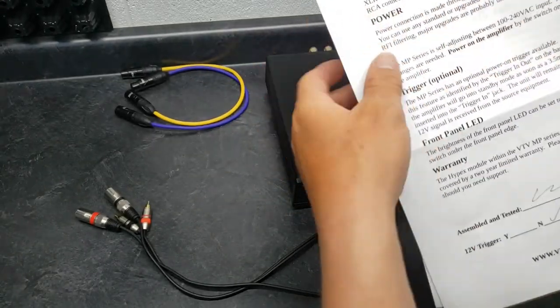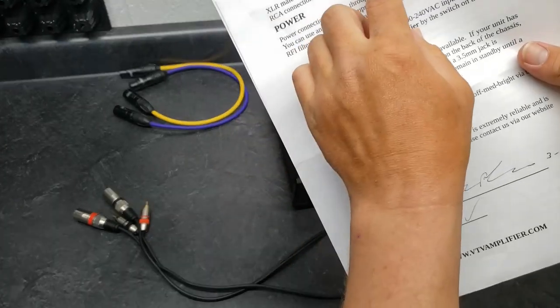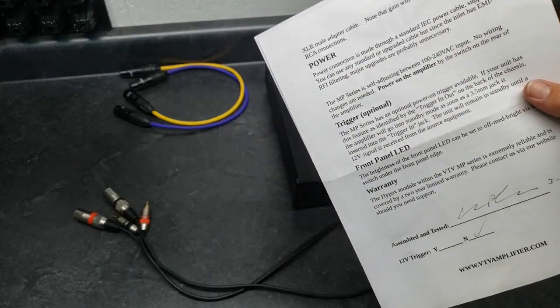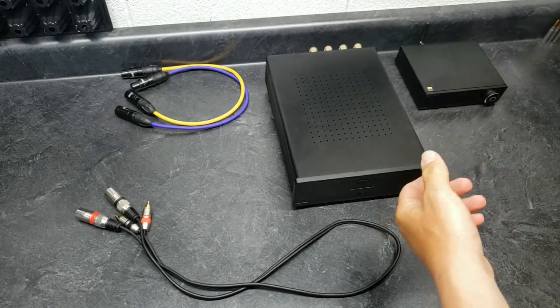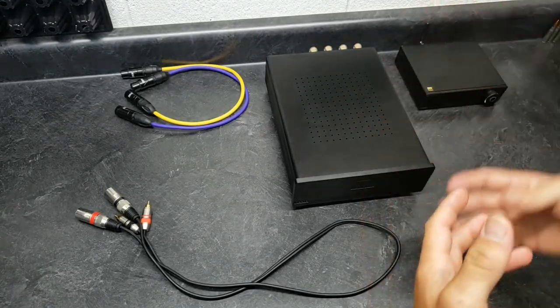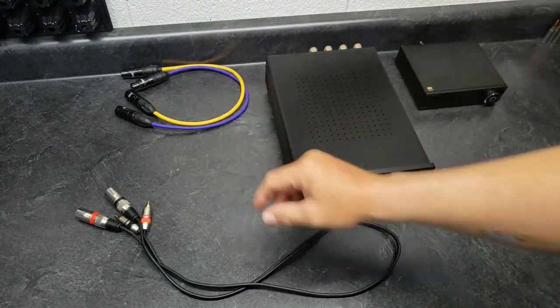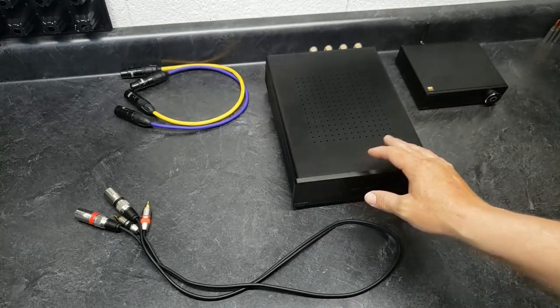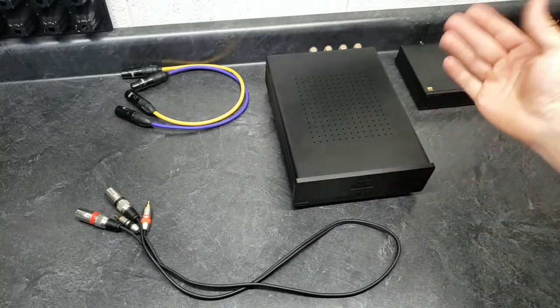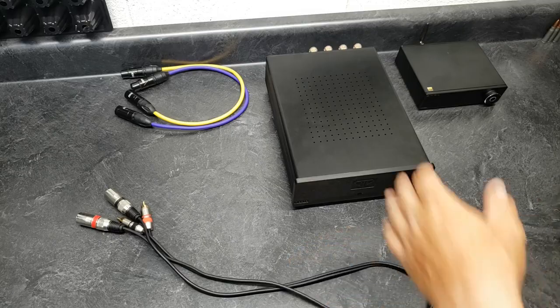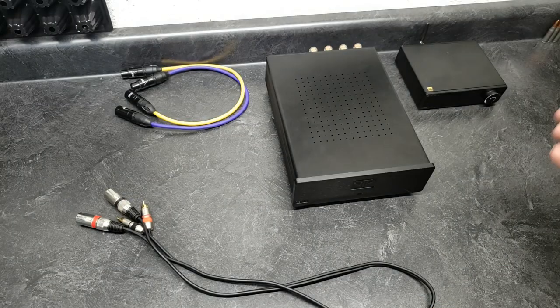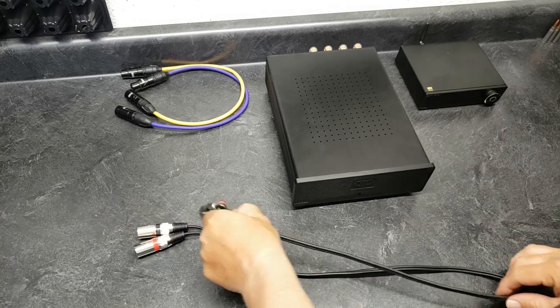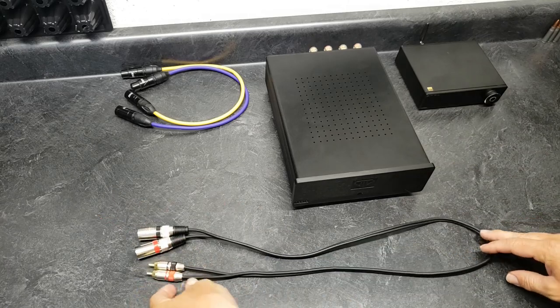And then some brand name, but you can use any of them, doesn't really matter. XLR male adapter cable. Note the gain will be slightly lower running in RCA connection, that's because typical standard RCA is two volt, where balanced is four volts. So having only two volts, it's not going to make as much power.